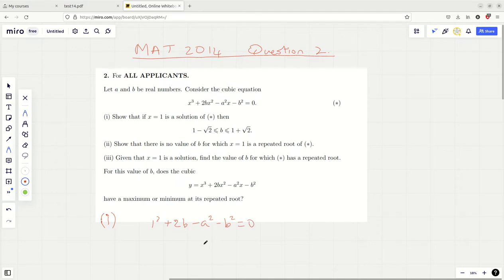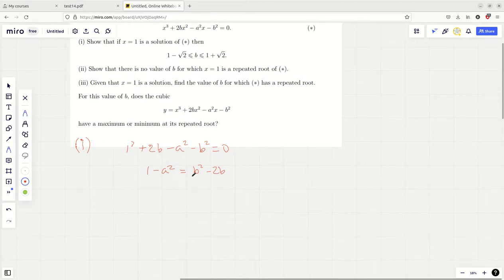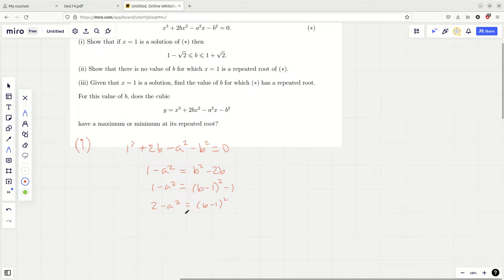Looking at this I'm thinking I'm interested in b, so I might as well try and solve for b. I'll put the b squared and the minus 2b on the right hand side. I'm going to treat this as a quadratic in b squared - if a squared is like the constant and b squared is like the variable, then I'll complete the square for b. That's the quickest way of doing it. Add the 1 over, take the square root - don't forget your plus or minus.